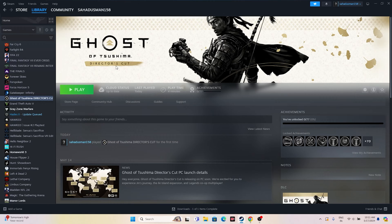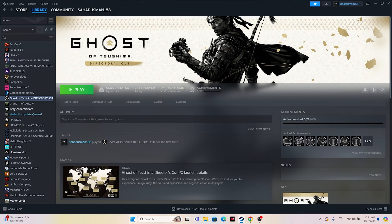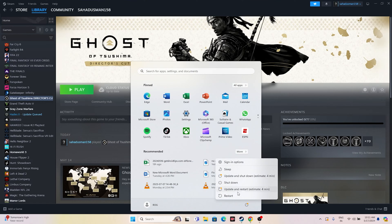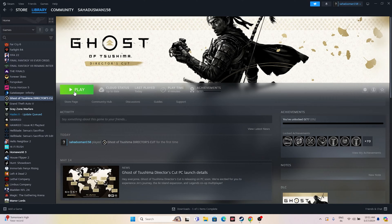The first fix is a simple restart. Sometimes a simple restart can fix a lot of trouble. Go to the Start icon, click the power icon, and select Restart. Once the restart is done, try launching the game. If it's not working, move to the next fix.